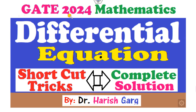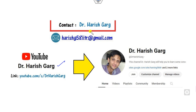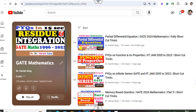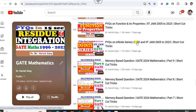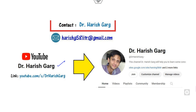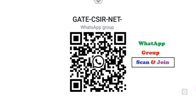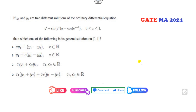Hello students, welcome to the next lecture on the GATE 2024 mathematics solution. Today we will see how you can solve the differential equation again with the help of shortcut tricks. I'm Dr. Harish. You can follow my YouTube channel where you can find various PYQ question series. If you are new to my videos, you can simply join my WhatsApp group.